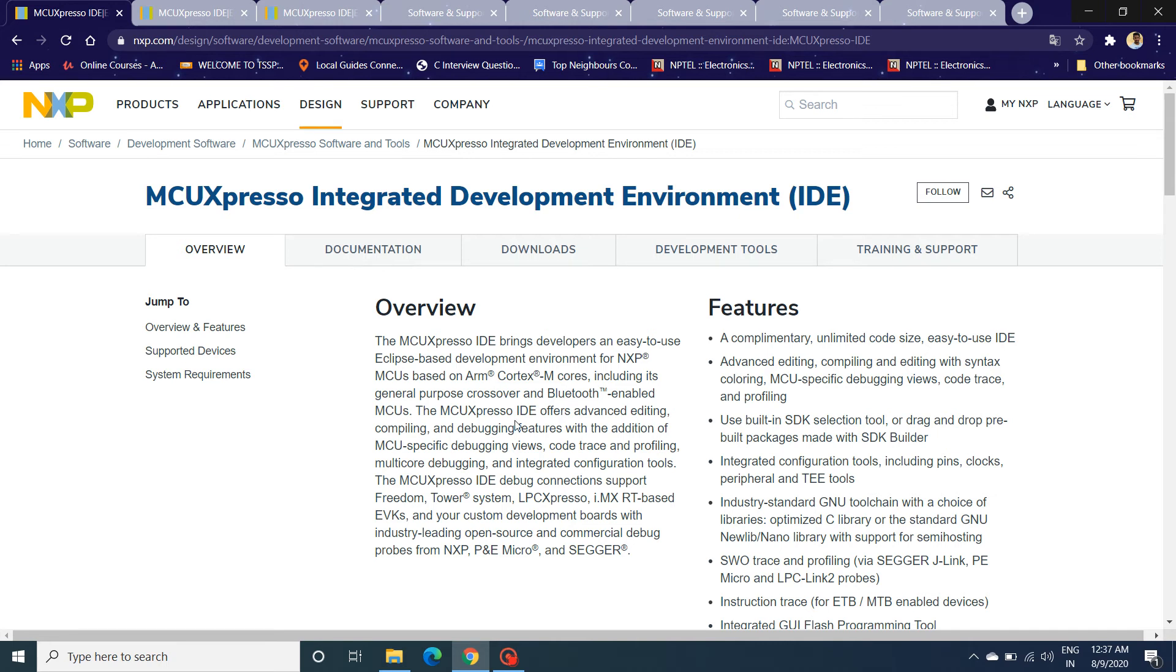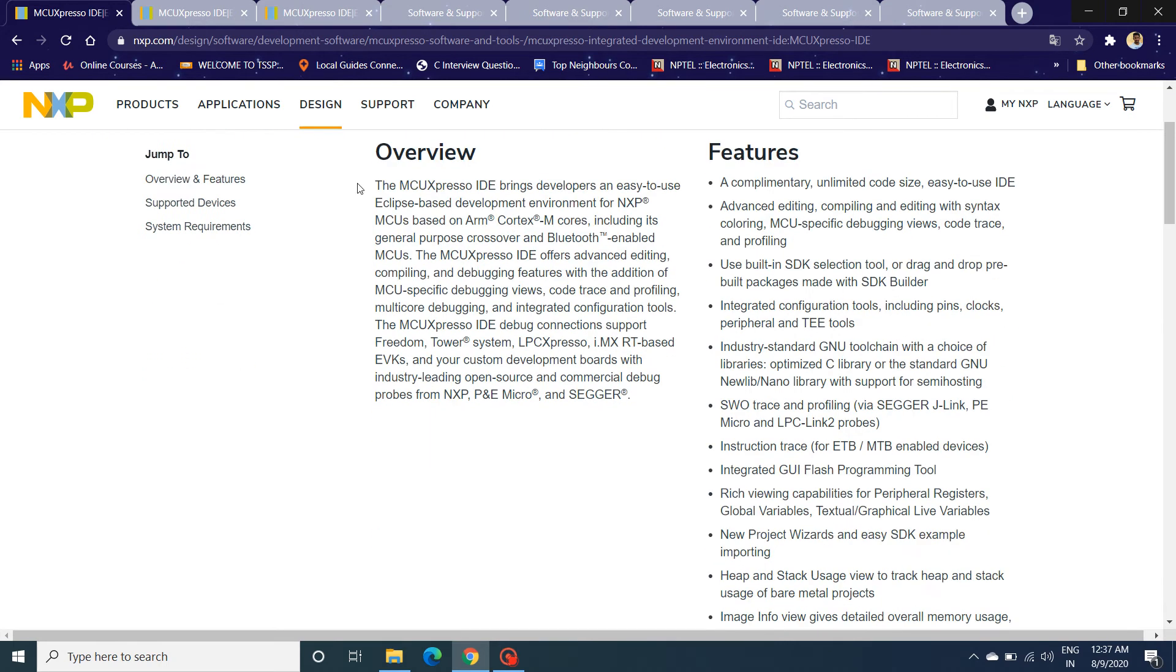MCUXpresso is an Eclipse-based IDE from NXP. It is used for ARM Cortex M series cores and a few Bluetooth-based MCUs from NXP.